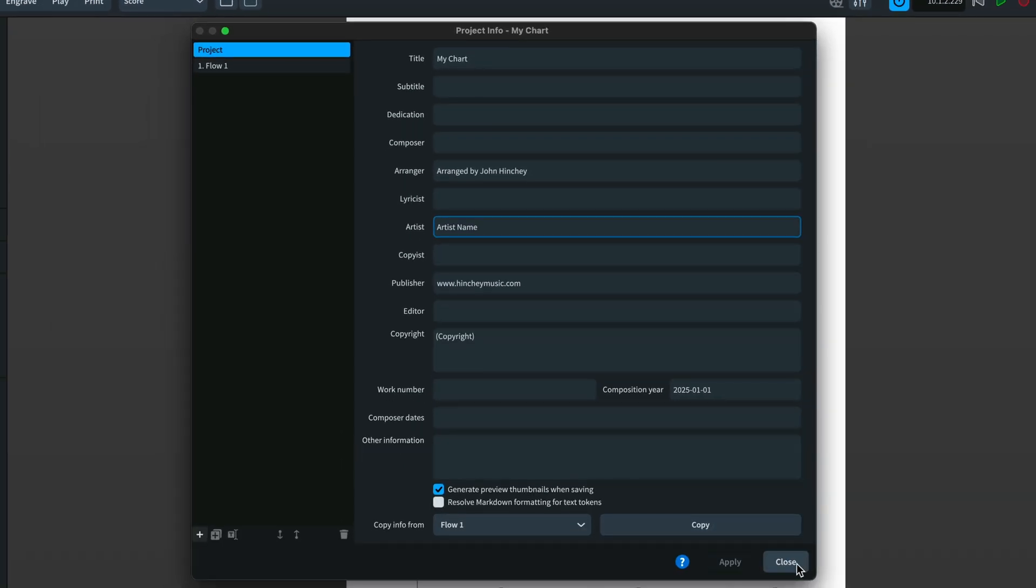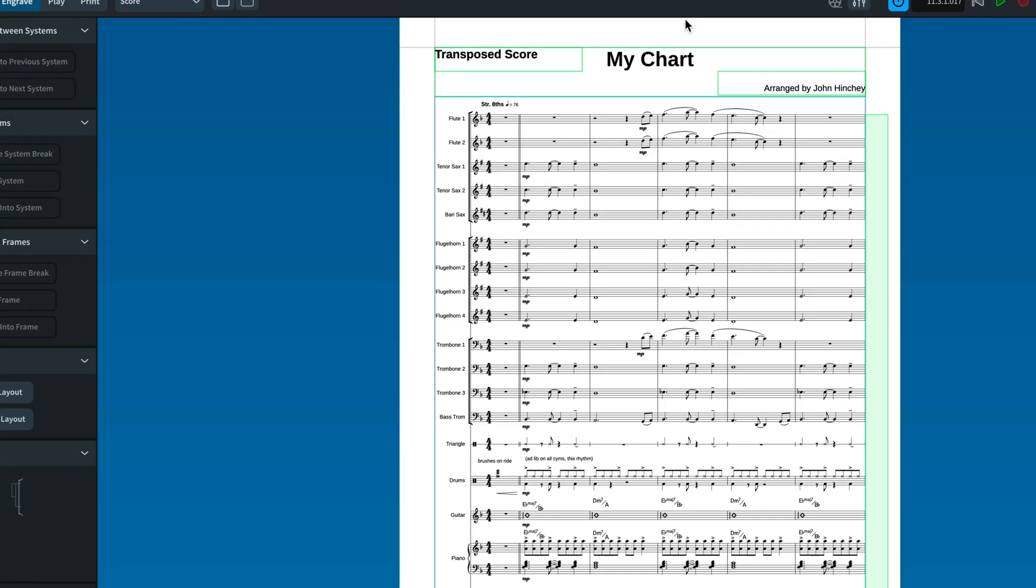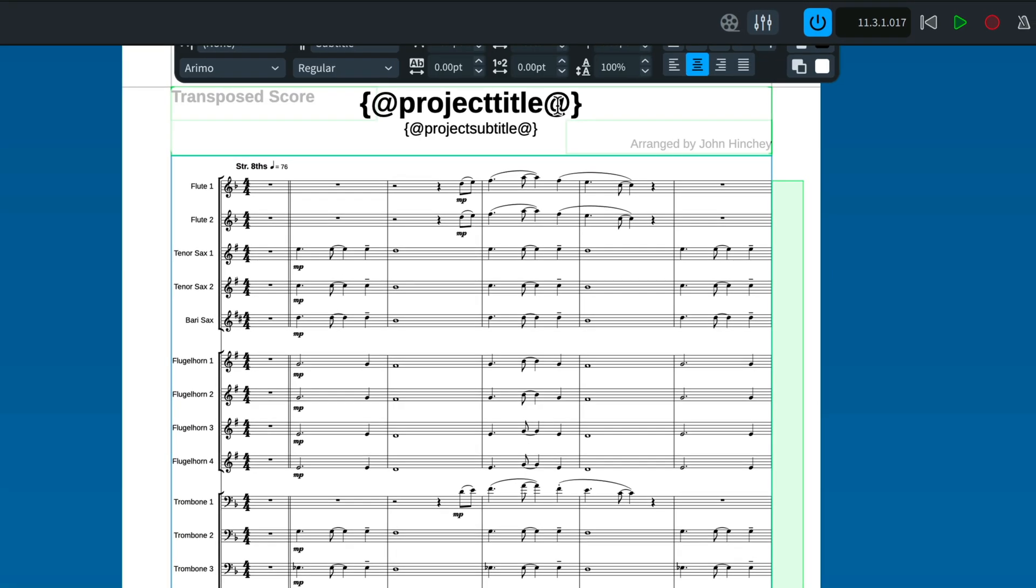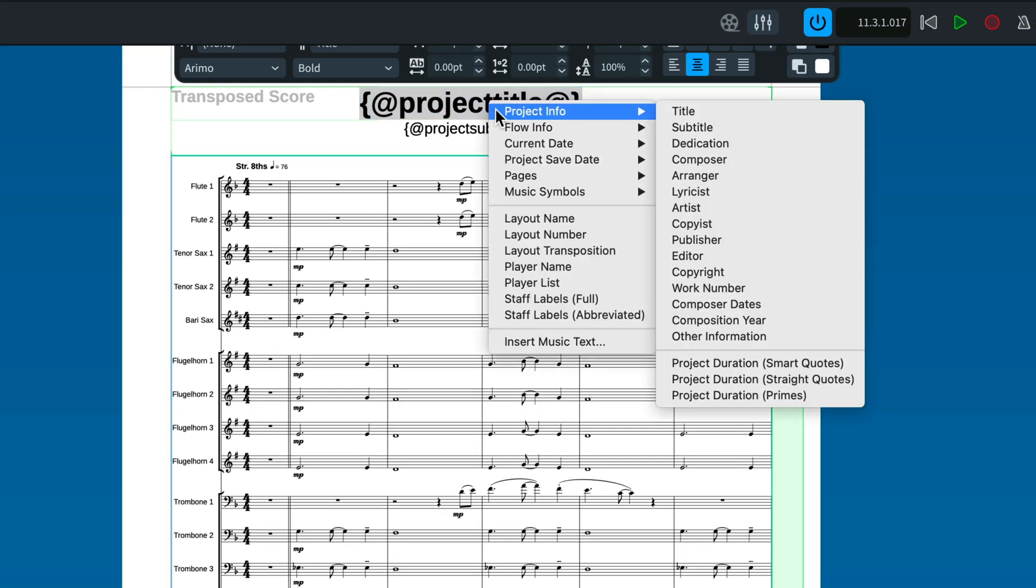These items will be auto-filled in Sibelius if you have wild cards associated with those slots. In Dorico, wild cards are called tokens with the equivalent effect.